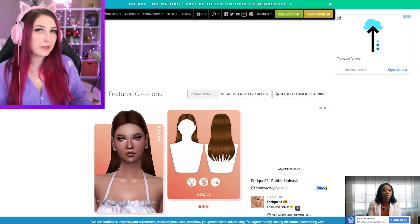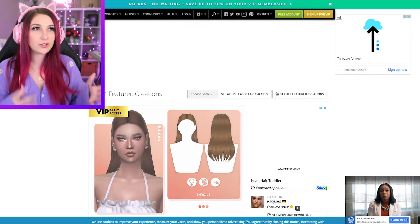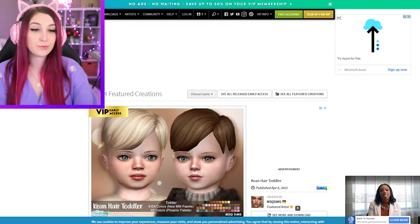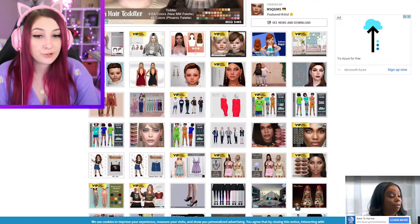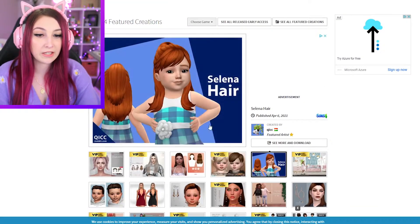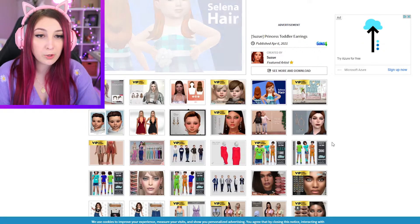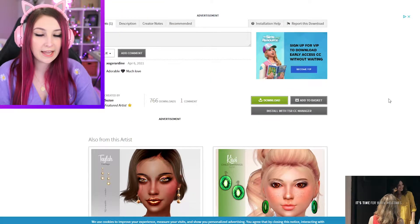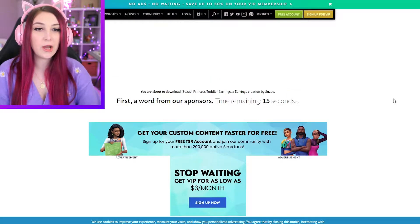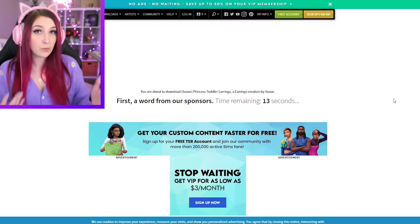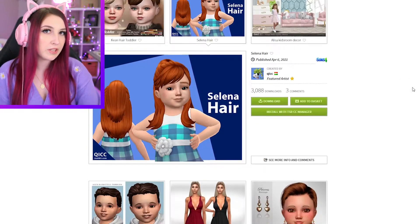So without a VIP membership, this is sort of what the experience would look like on The Sims Resource. You're scrolling along, you see something you like, you want it. You click download and you have to watch an ad — sit there for 15 seconds and wait for it.